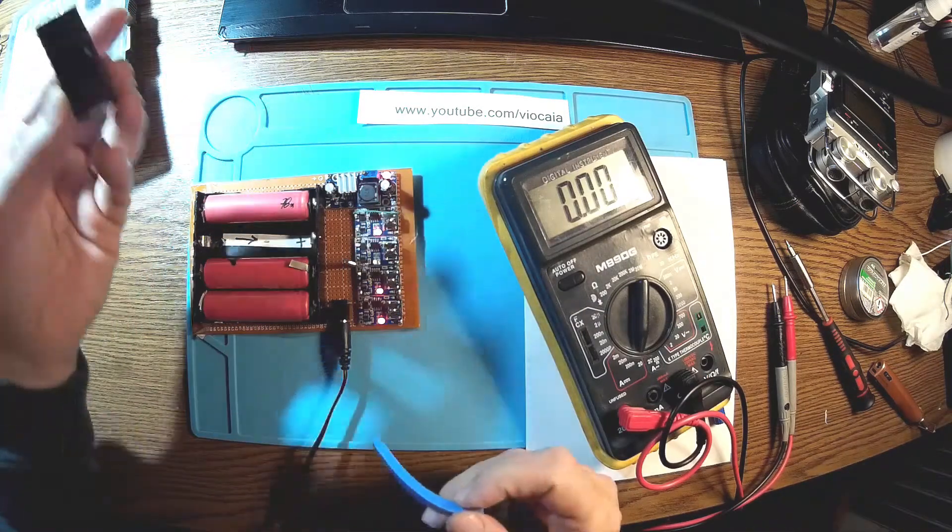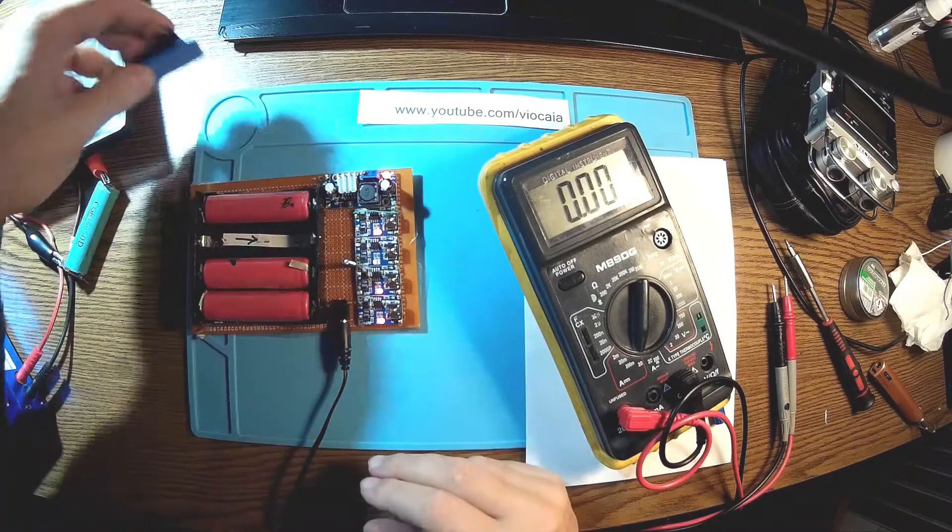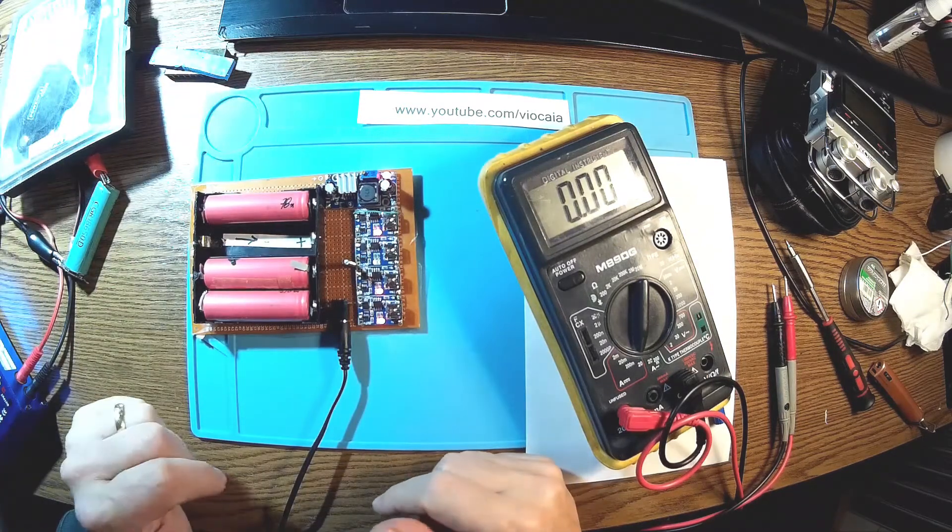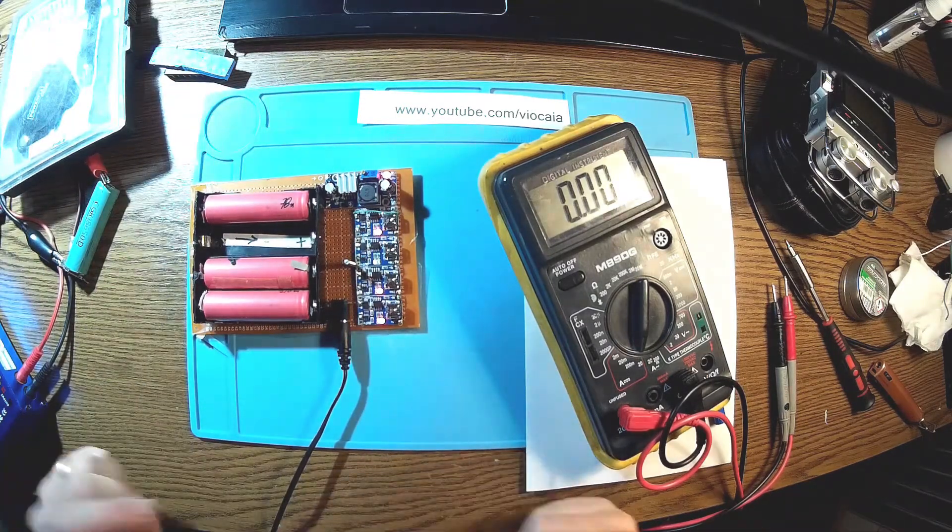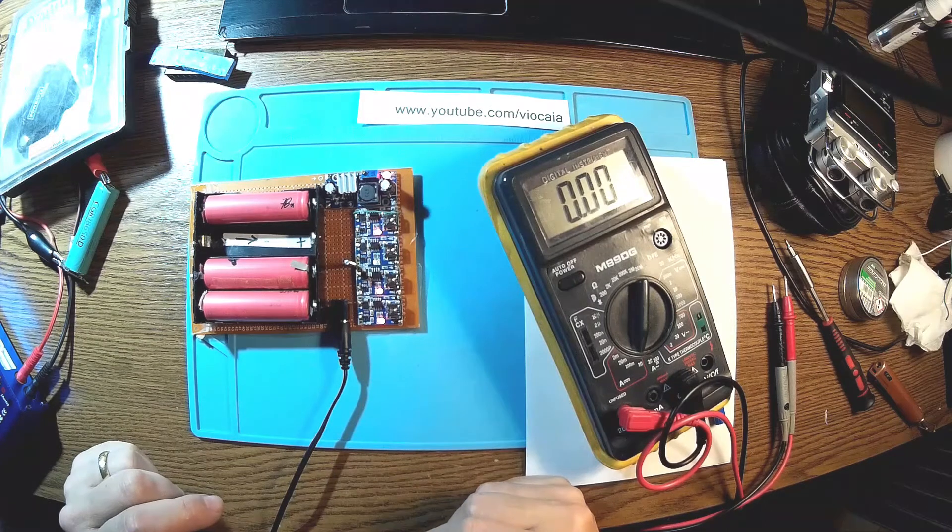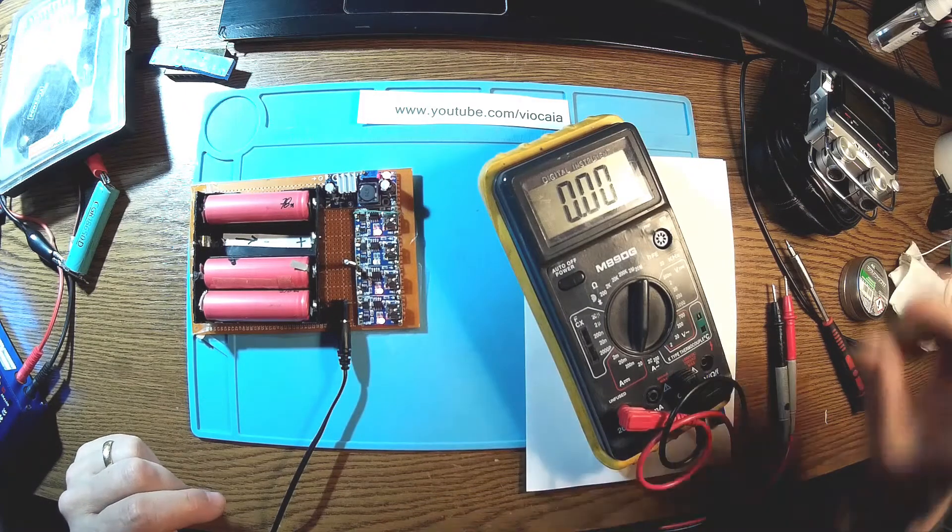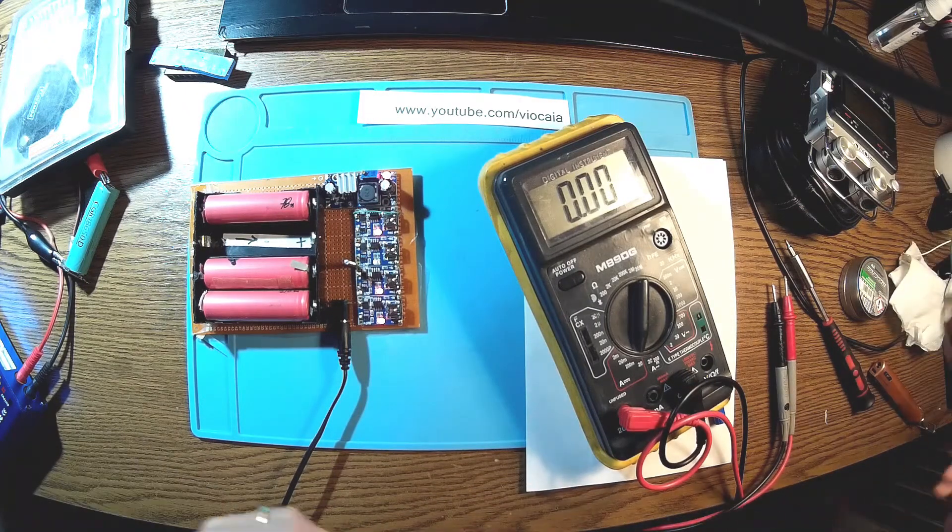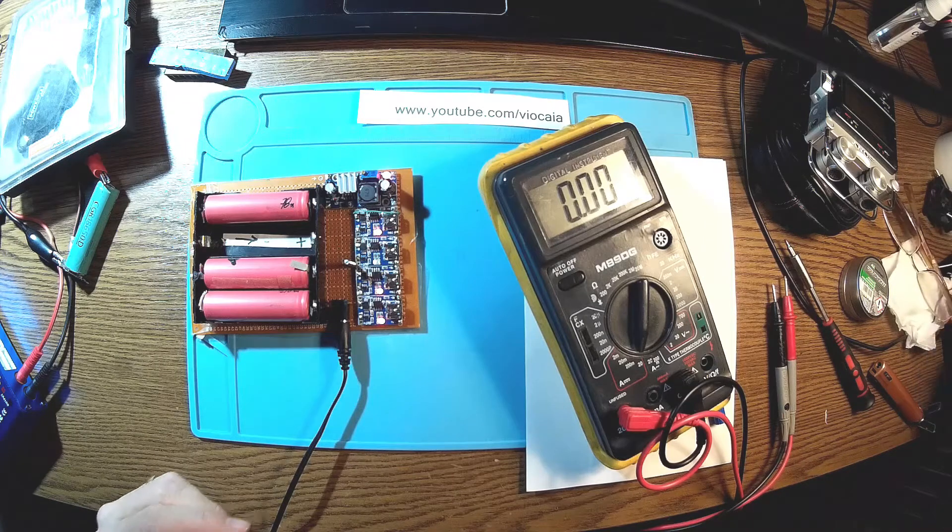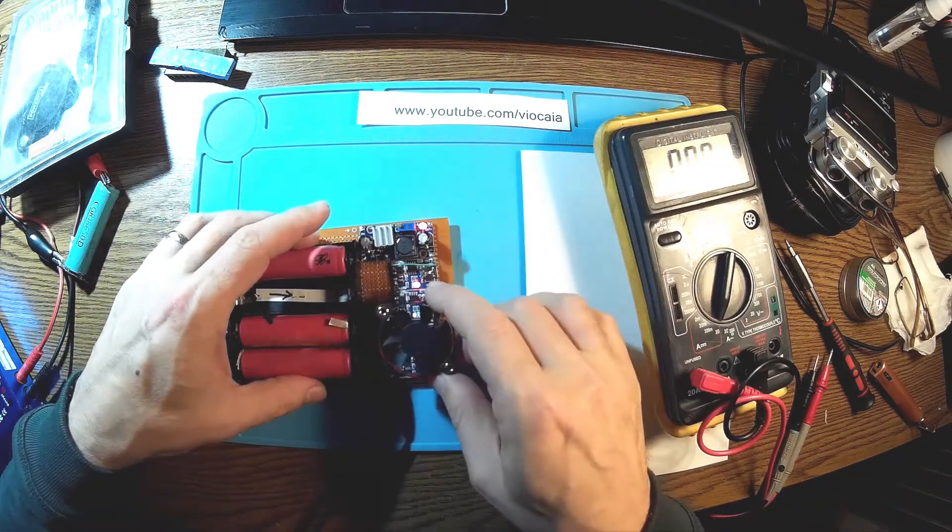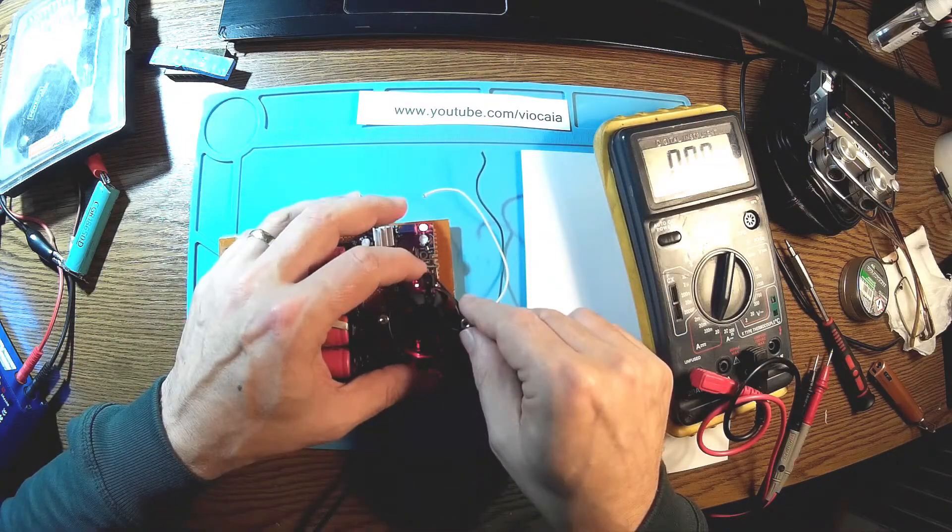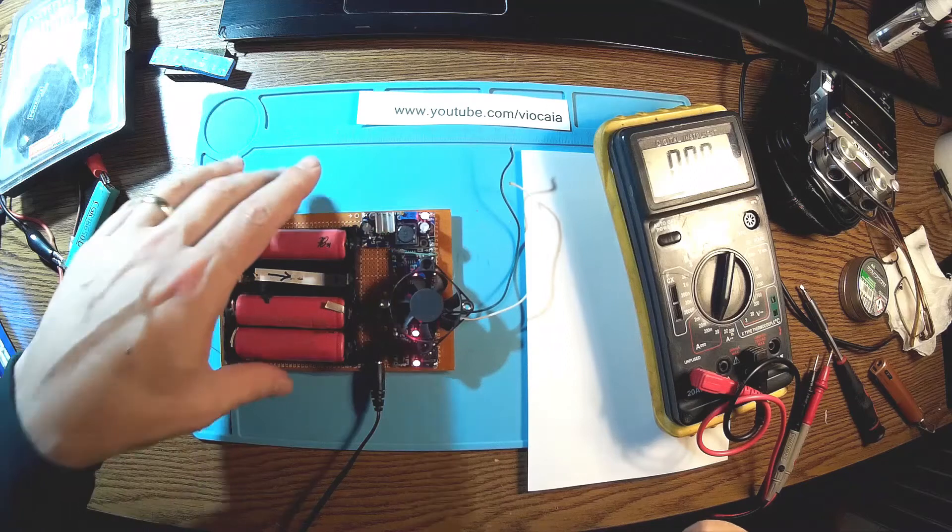Okay, this little heatsink is not helping at all. So I think the best solution is to have a fan, a simple fan like this, 12 volts somehow here in the middle.